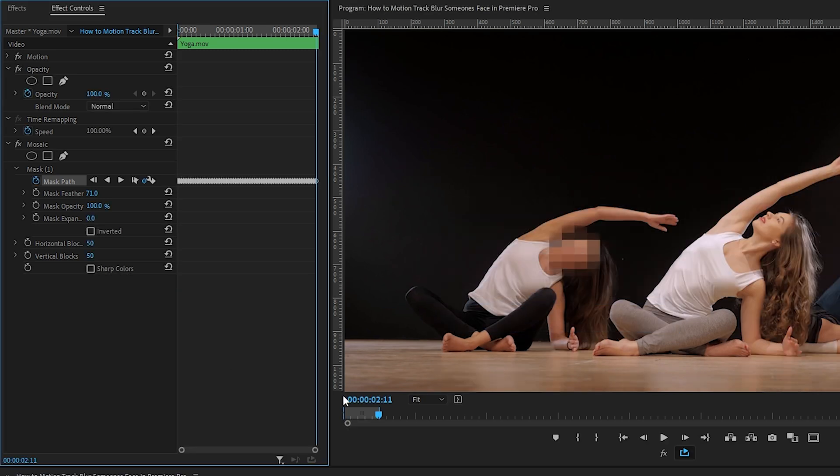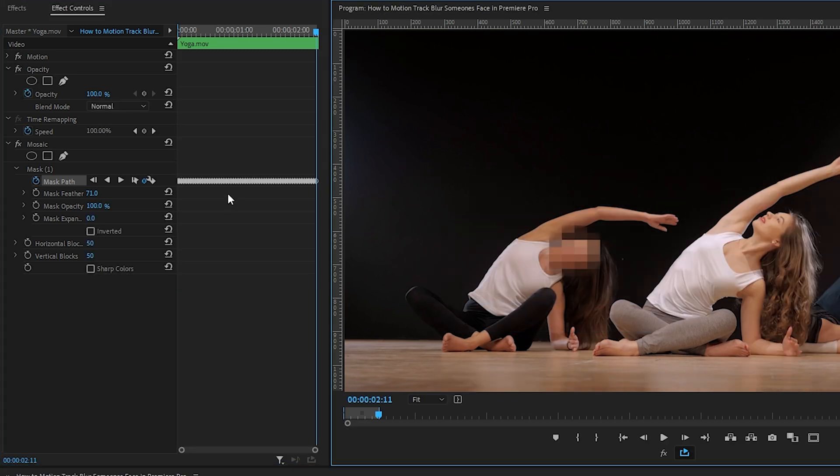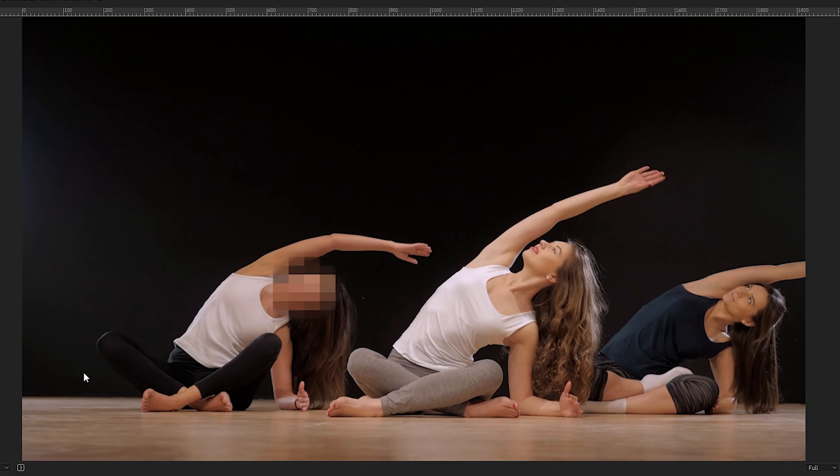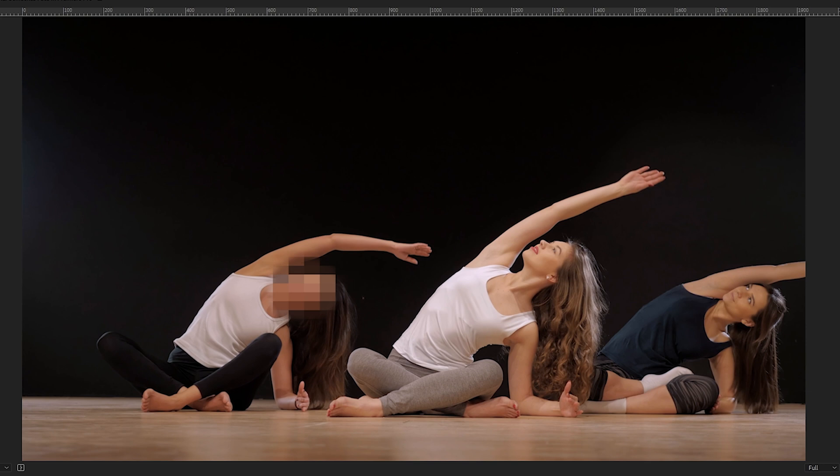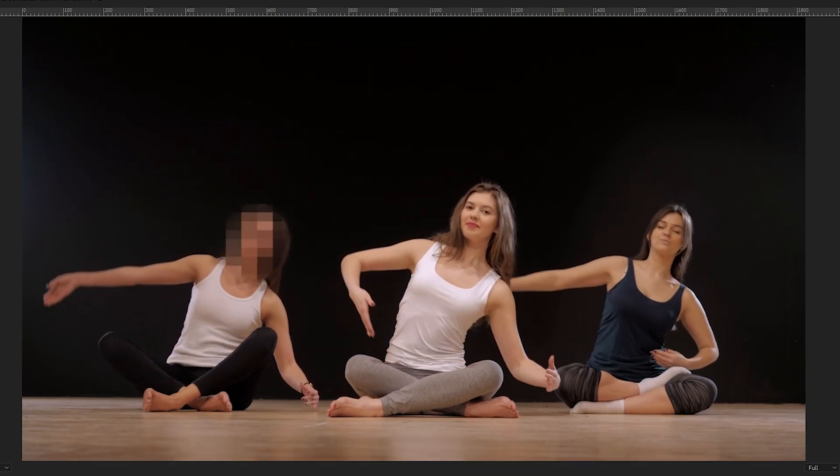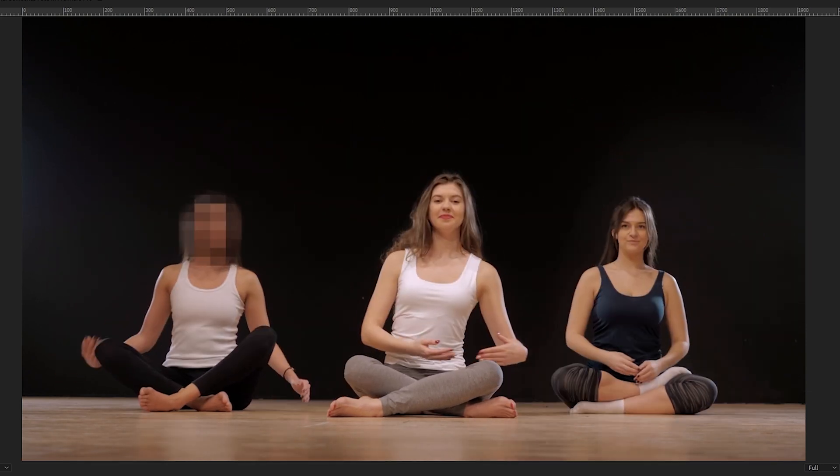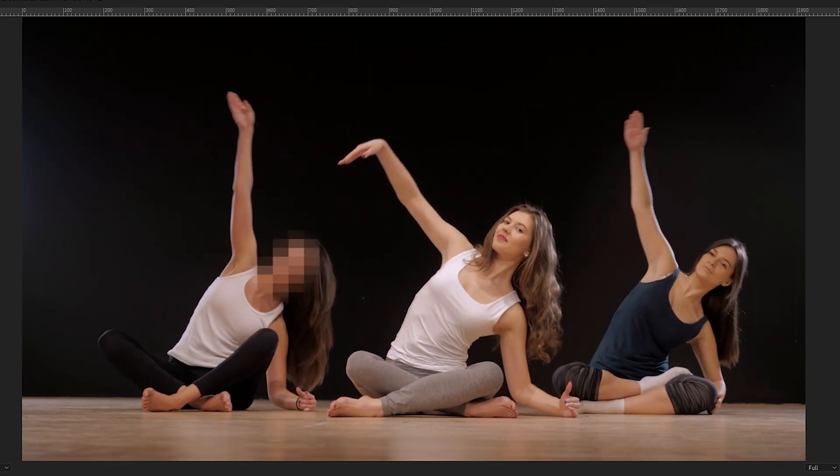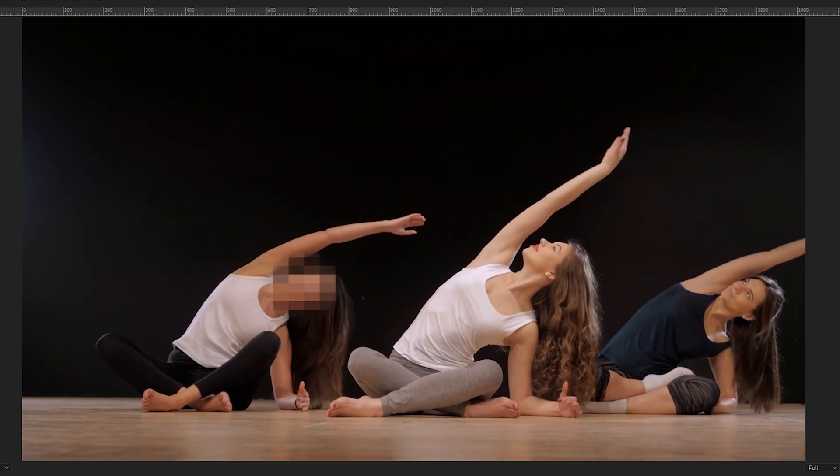As you can see, keyframes have been placed following the position of this woman's face over every single frame of the clip that we tracked, and let's check this out. Okay, and it looks like Premiere's done an awesome job of tracking.